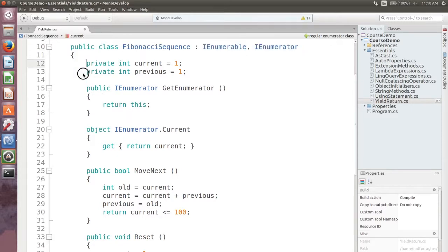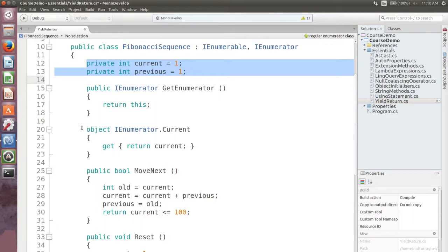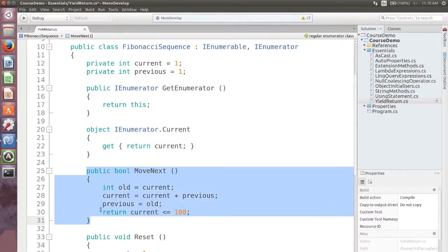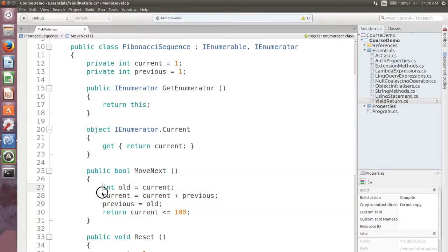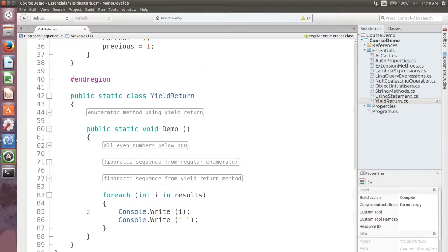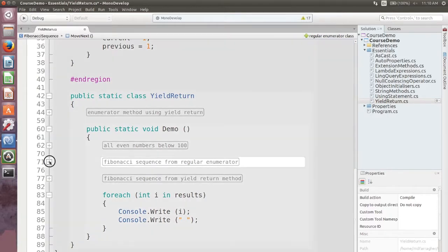This enumerator produces a Fibonacci sequence for numbers below 100 and behaves exactly as if it were a collection. You can use a foreach loop to enumerate each value like this.